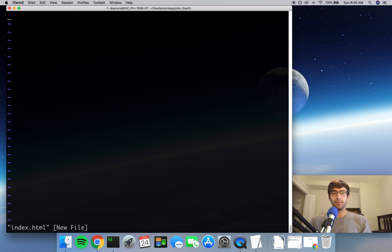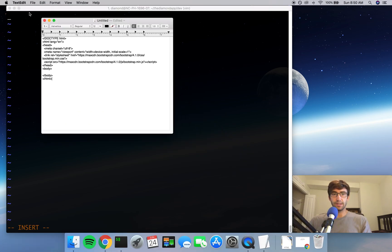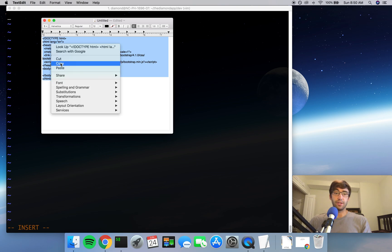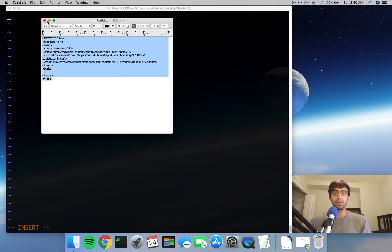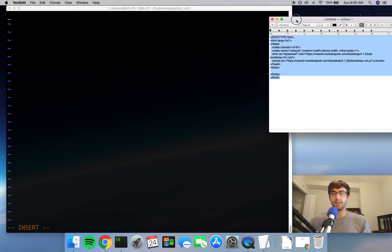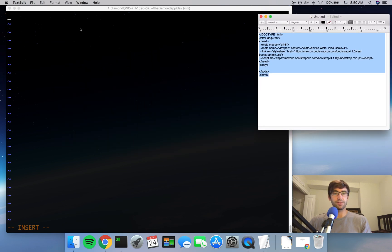Now if you remember from the previous video, we had a very basic HTML file - or it actually wasn't even an HTML file, it was just two words, hello world, that was printed out on the screen. We are going to fix that this time and have a couple buttons on the screen using proper HTML.